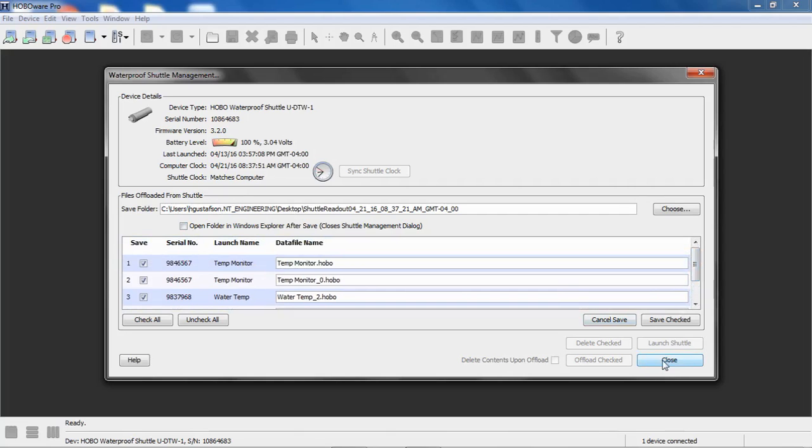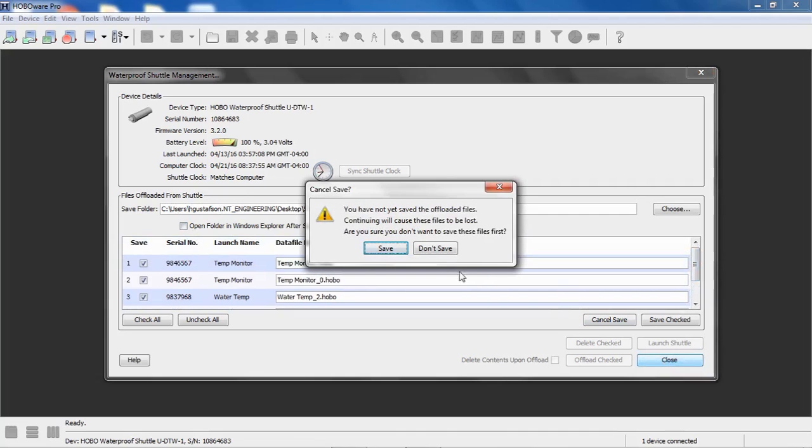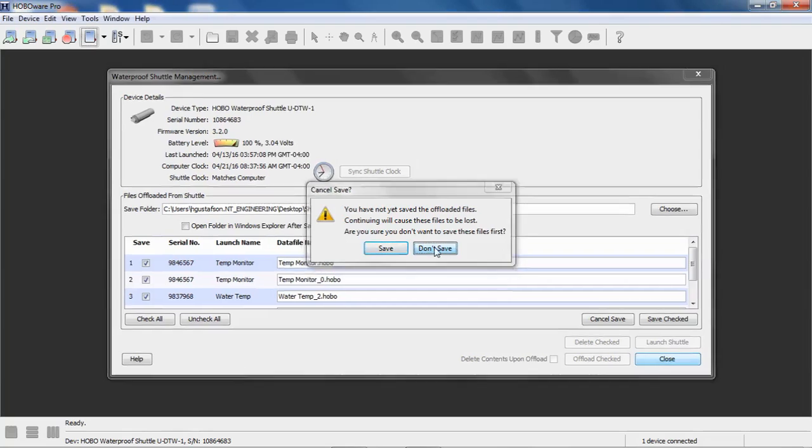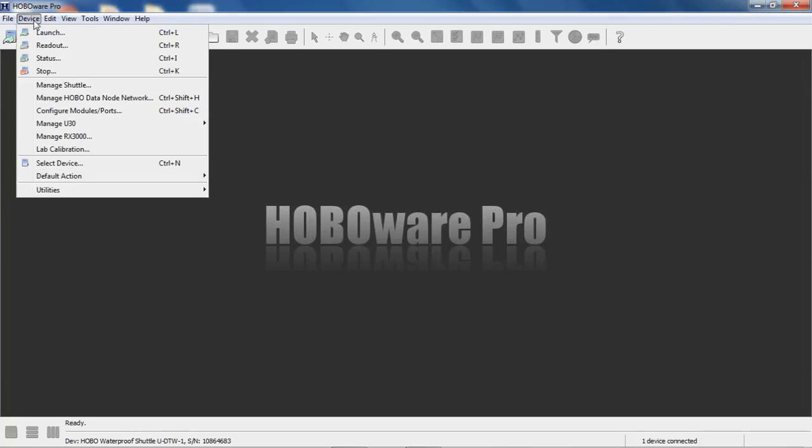If we—I'm going to close this—that's using just readout, just like you would from a standard logger. If you wanted to take some different actions, if you didn't want to offload or read out all of the files that are on that shuttle, if you want to pick and choose, then you can go to Device and Manage Shuttle.